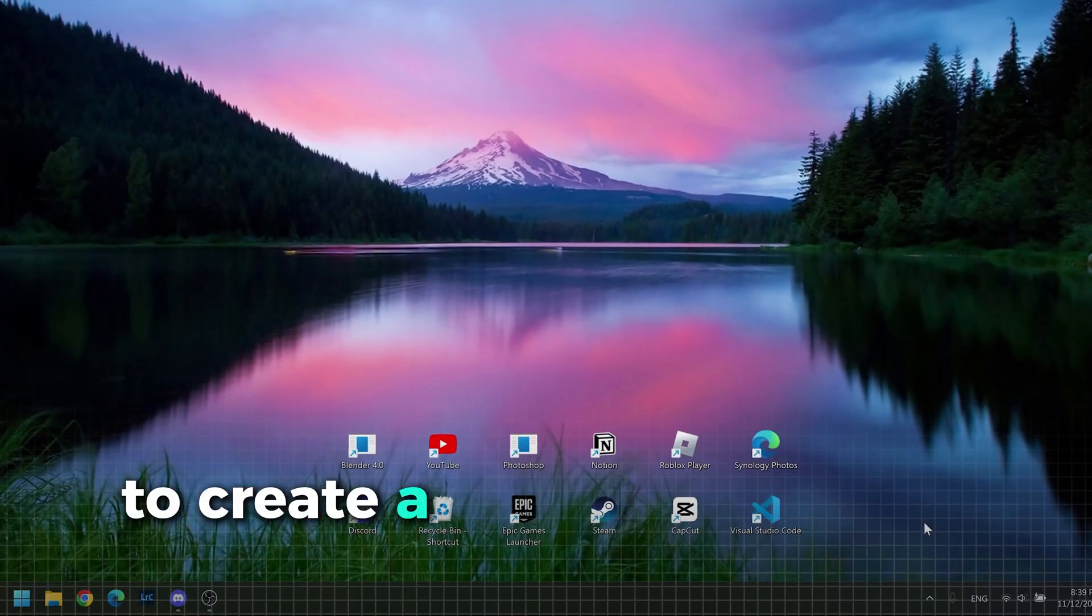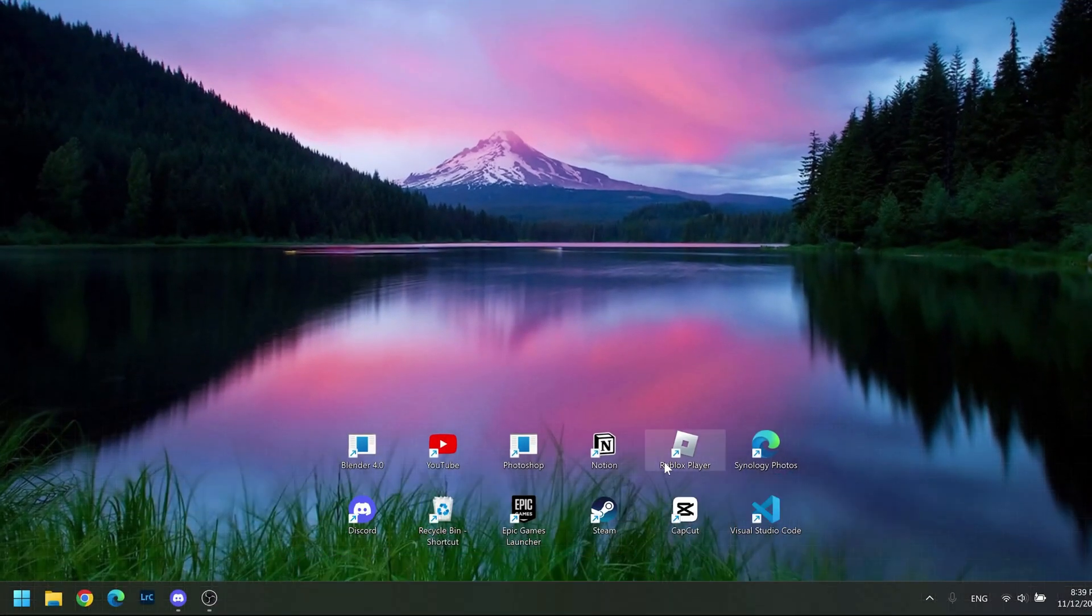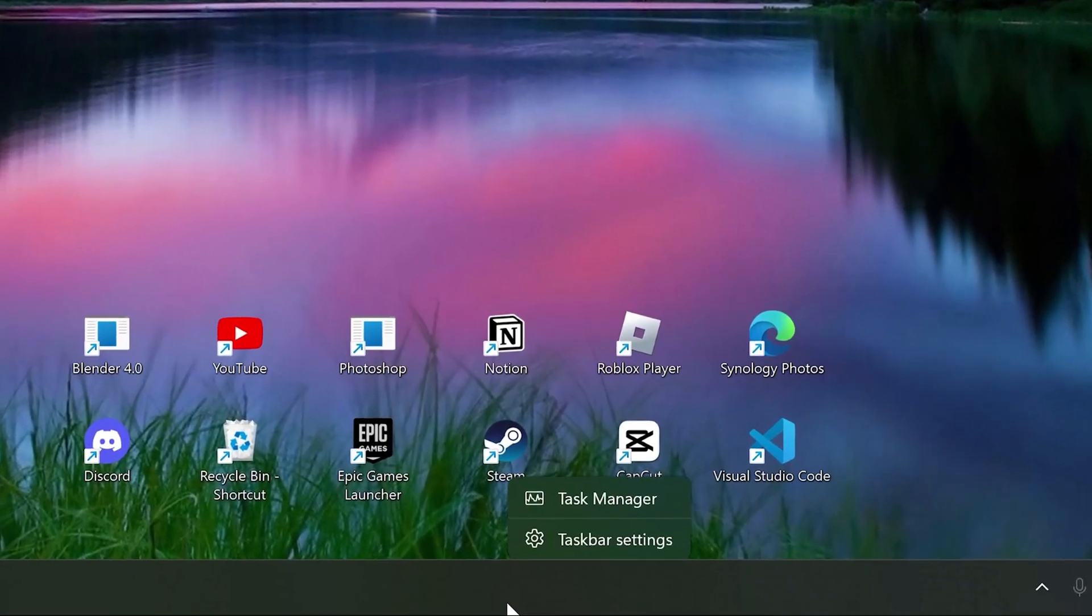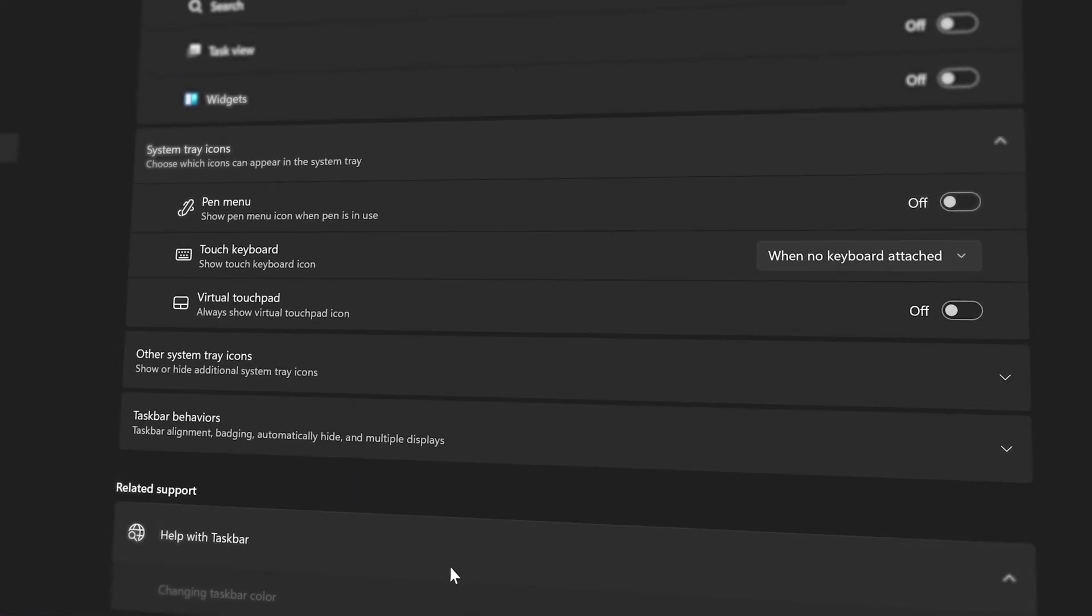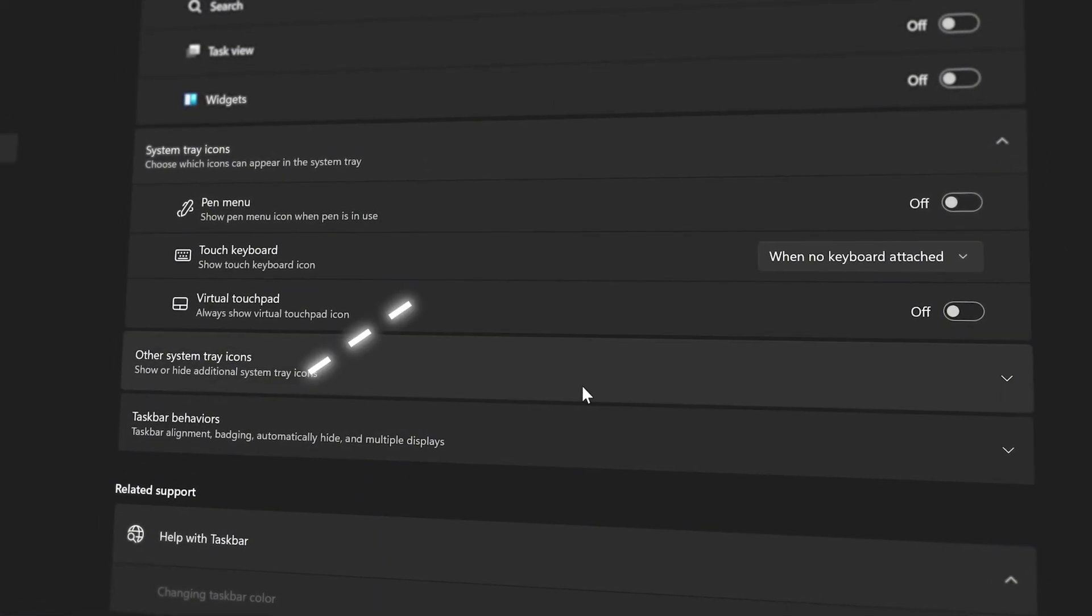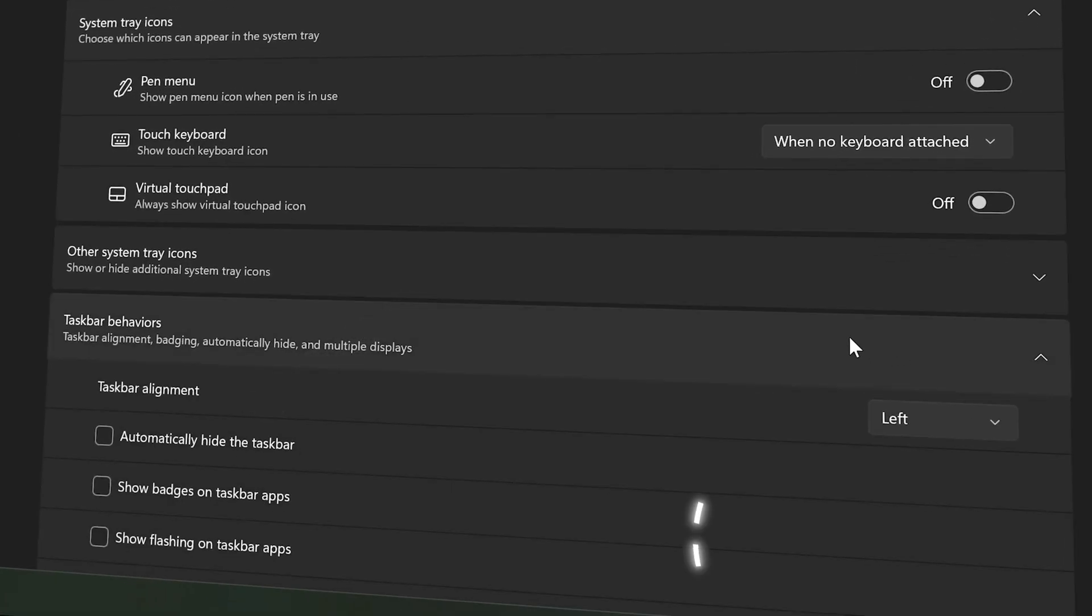Next, let's center the taskbar to create a cleaner and more professional look. For that, right-click it and then click on taskbar settings. In the settings, click over taskbar behavior and enable center here.